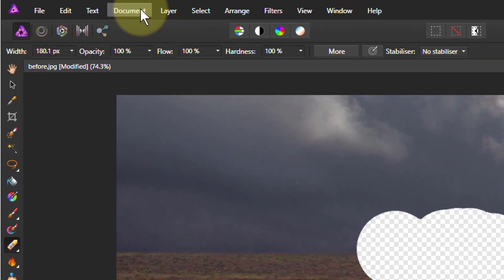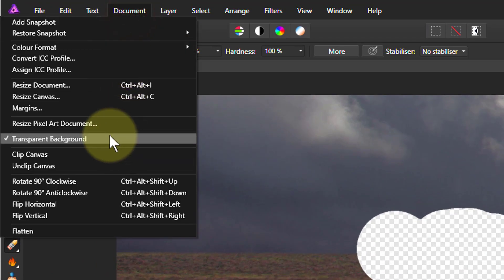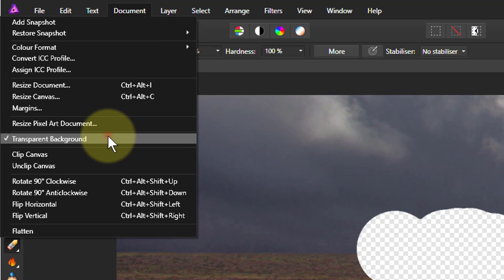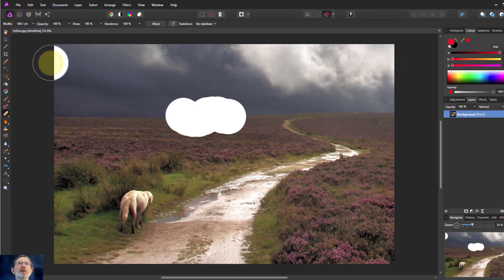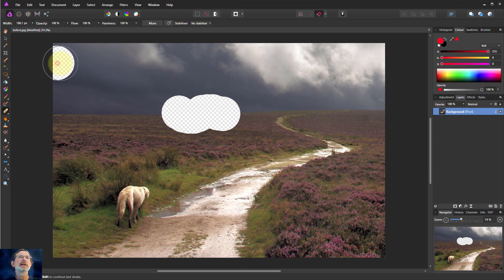And I can change this here with document. If I change documents here, the transparent background, if I turn that off you end up with white. It's usually nice to keep that on like this.